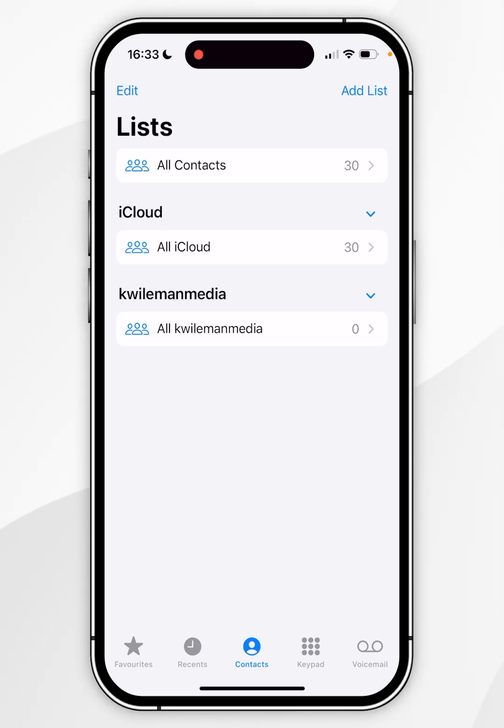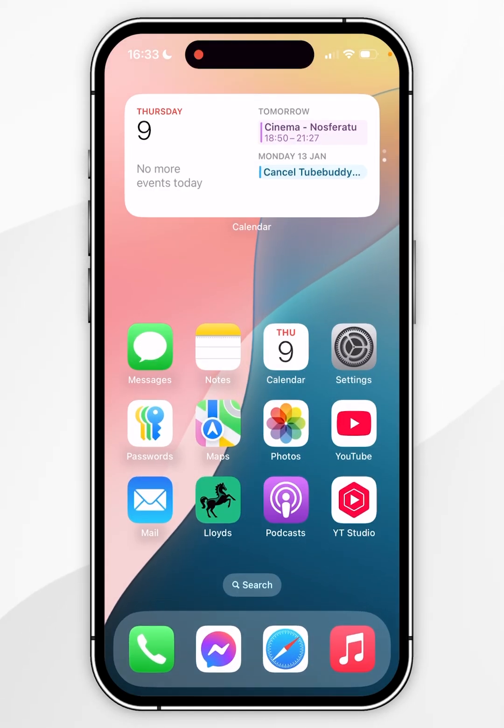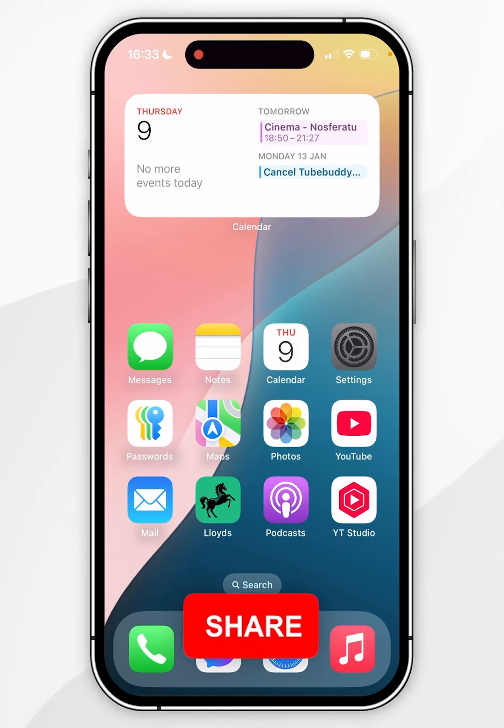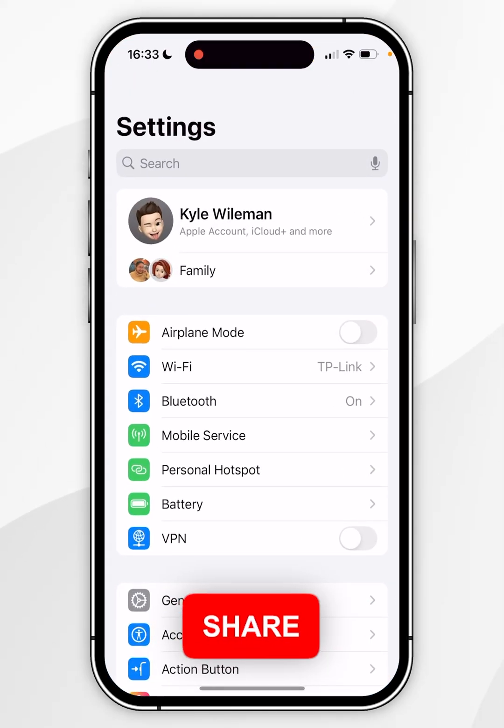To delete these Gmail contacts, we first need to go to our home screen and then you want to go to the Settings application.